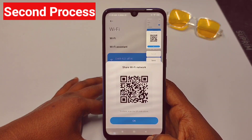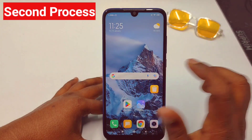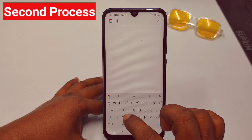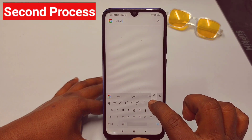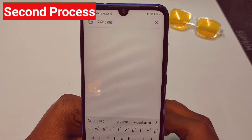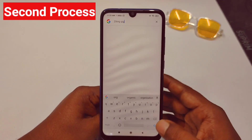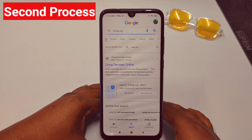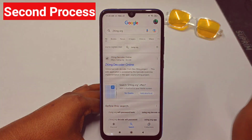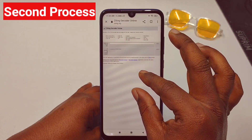After taking the screenshot, go back and open Google. Search for jetzxing.org — that's the address: jetzxing.org. Tap the search icon and select the first result. You will see the interface of the website.